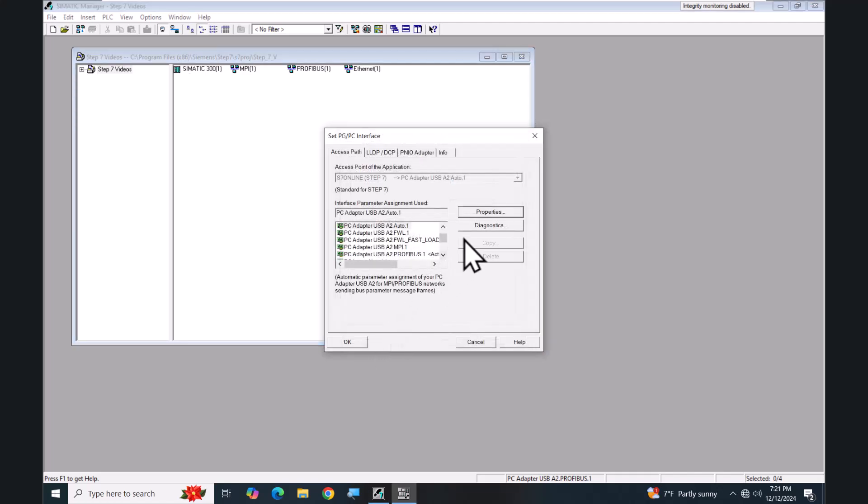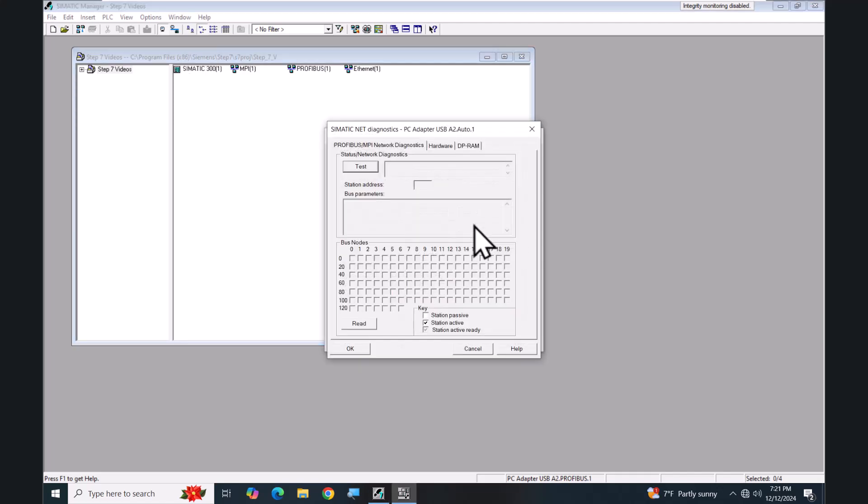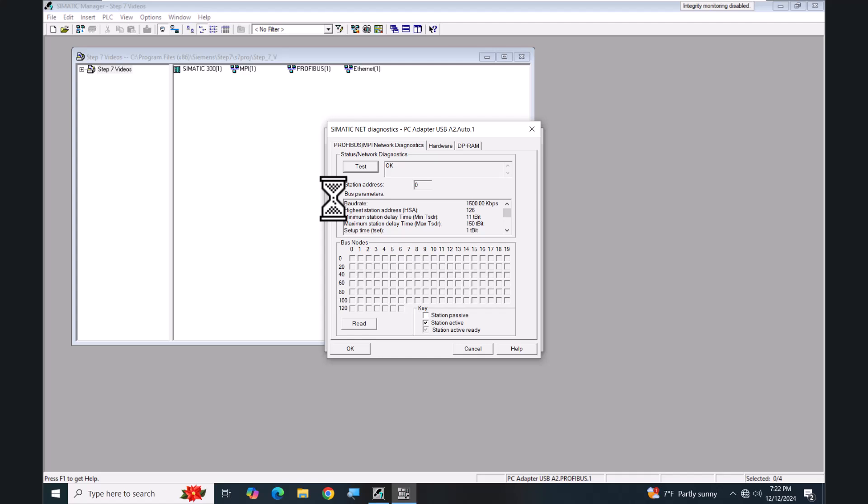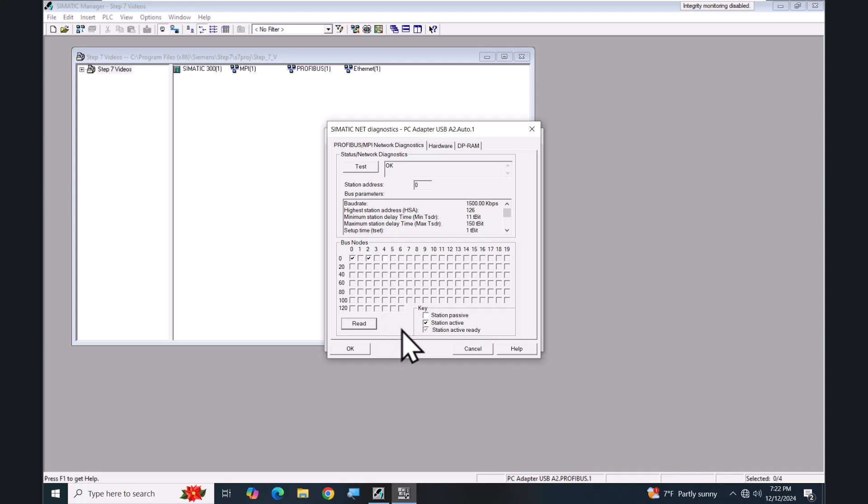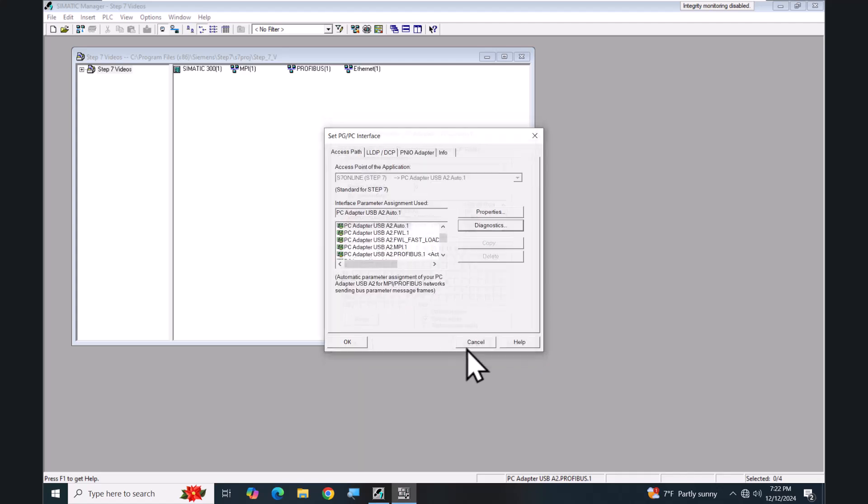You can also select the diagnostics button. You can do a test here. This will also show you the actual bus parameters that are currently in use. There is a Read button. This allows you to go out to read the individual devices and it will tell you whether there are active nodes or passive nodes on the network that you have access to. So zero is my programming device, two is my PLC and those are both active nodes. Station number four is a passive node which is an I/O drop.